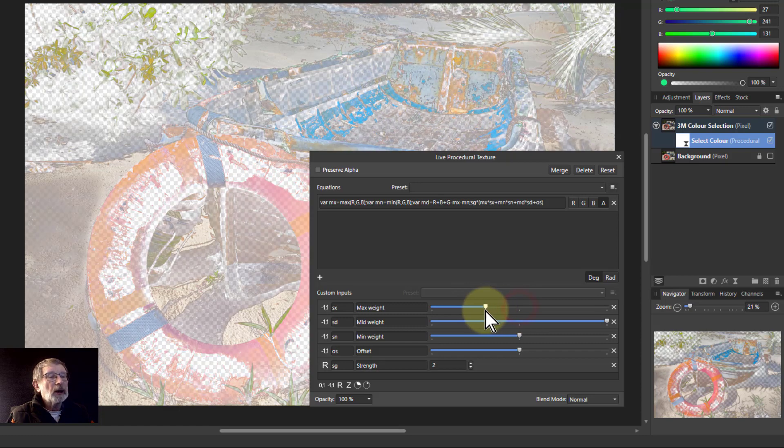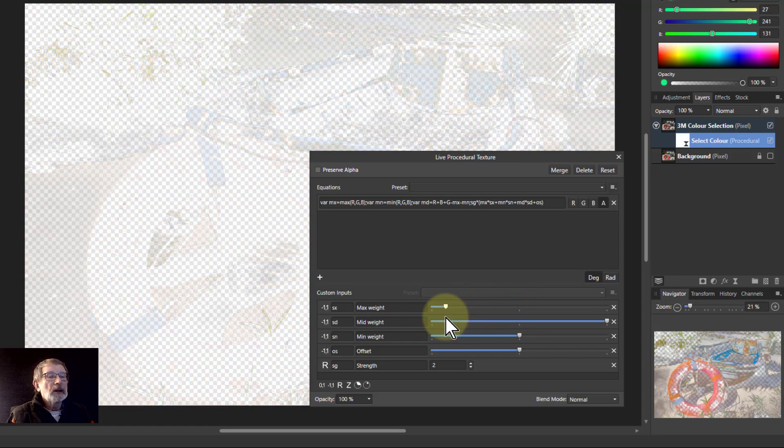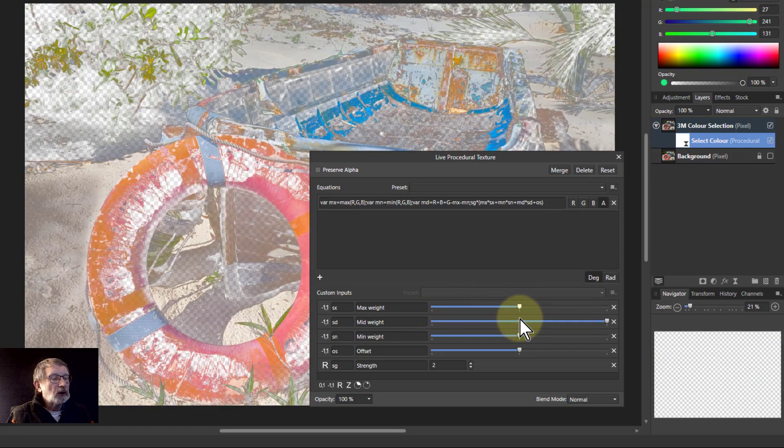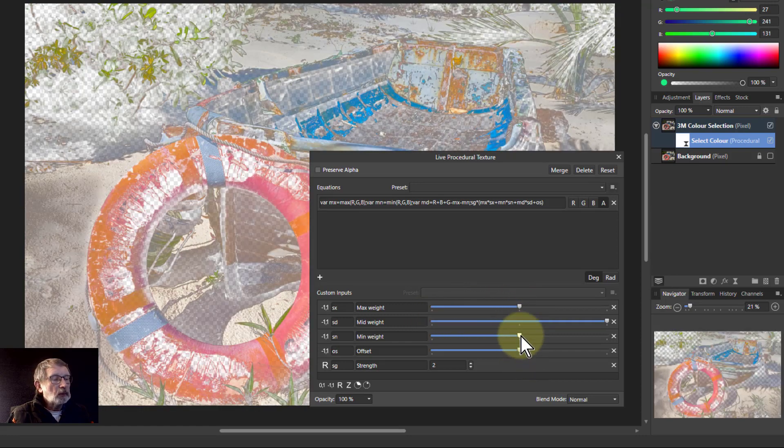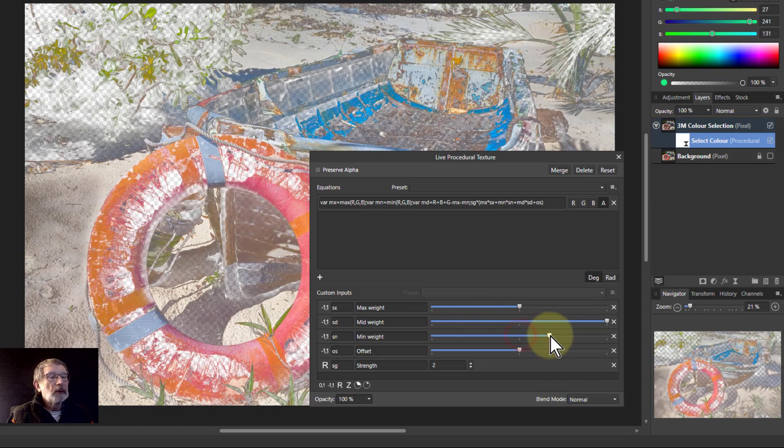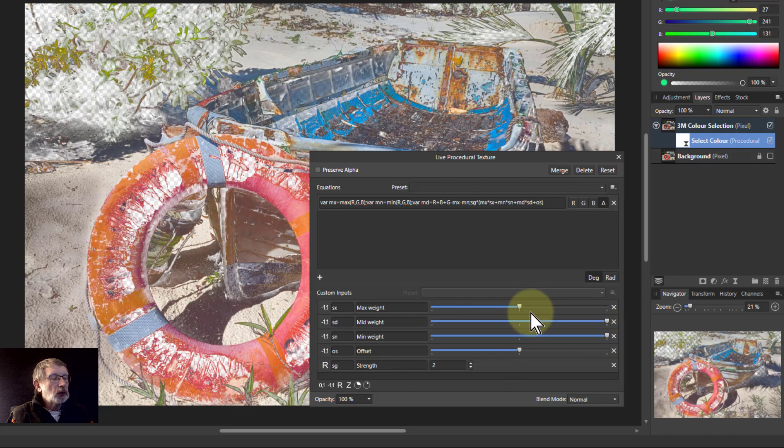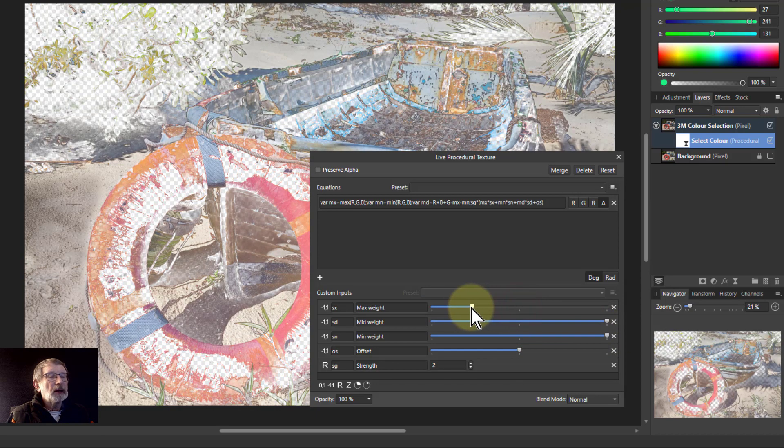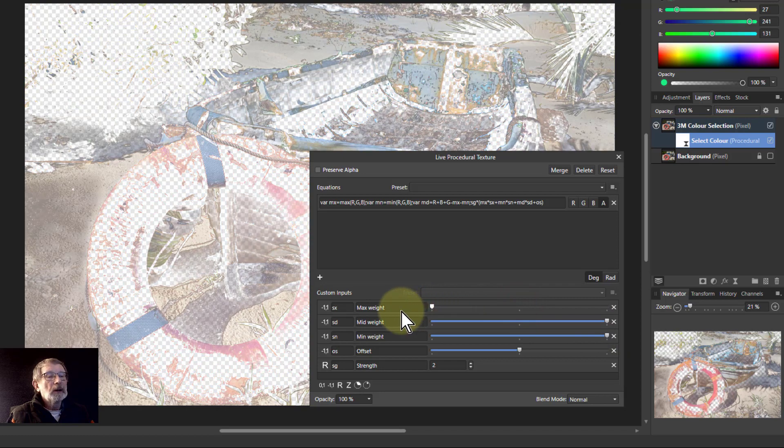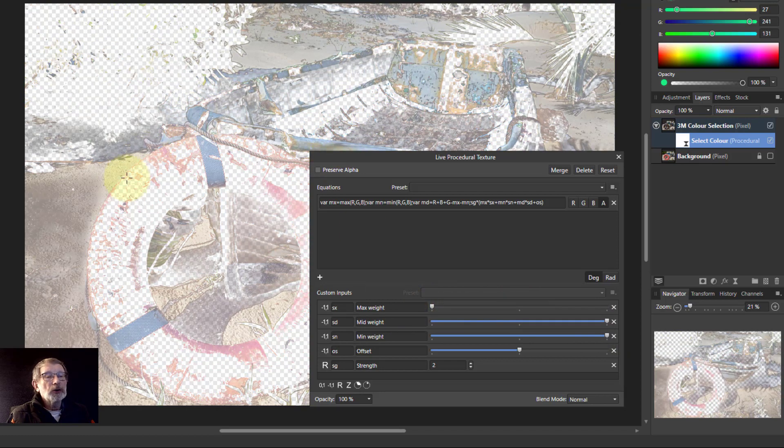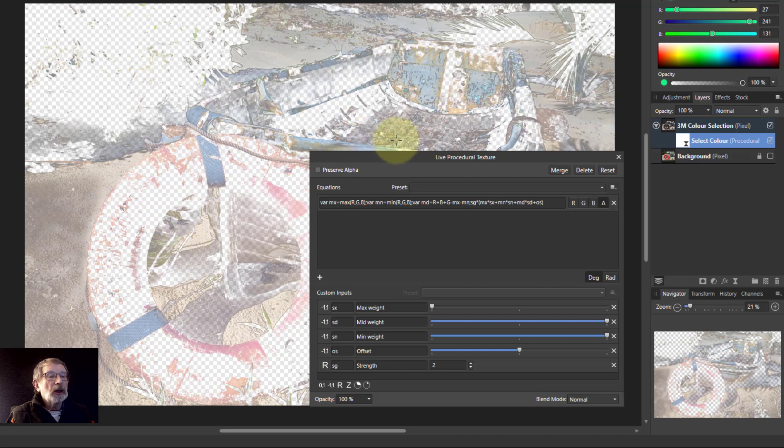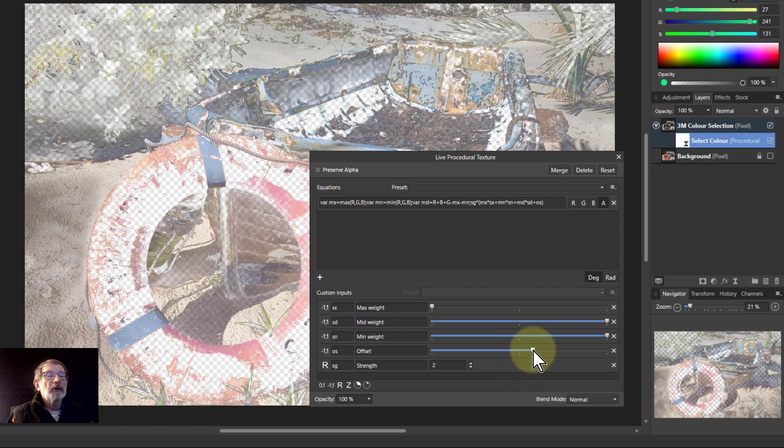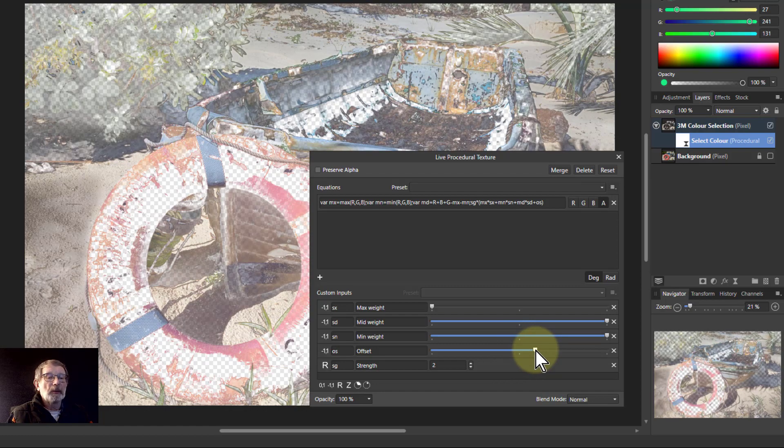If I turn down the maximum, I'll start to take those out, but we're losing everything here. What if I bring up the minimum? That brings more here, but we'll turn down the maximum then. We're losing a lot of the dominant colors, but we've got a lot of this background stuff coming in. We can play around with the offset that will strengthen that a little bit.